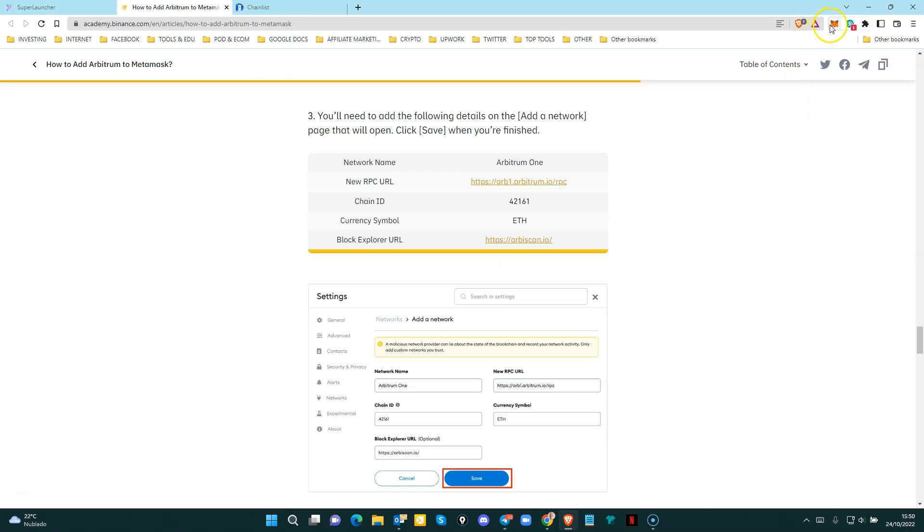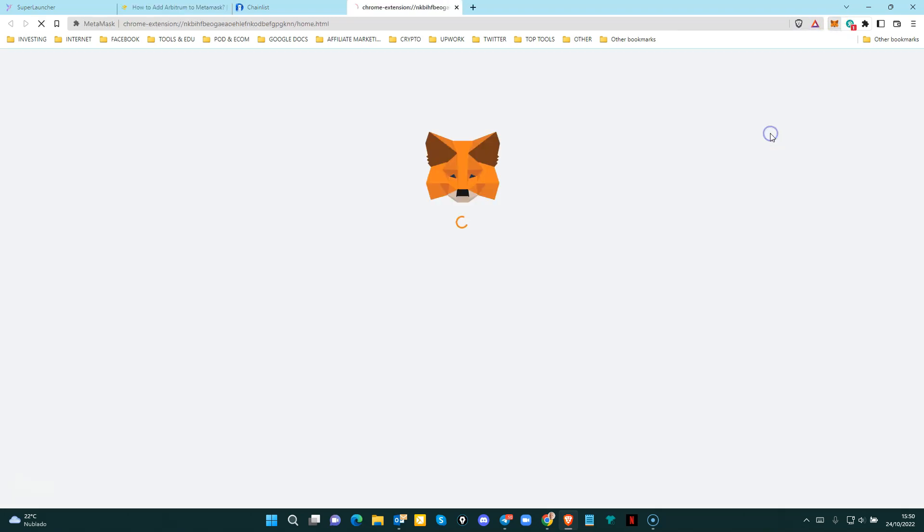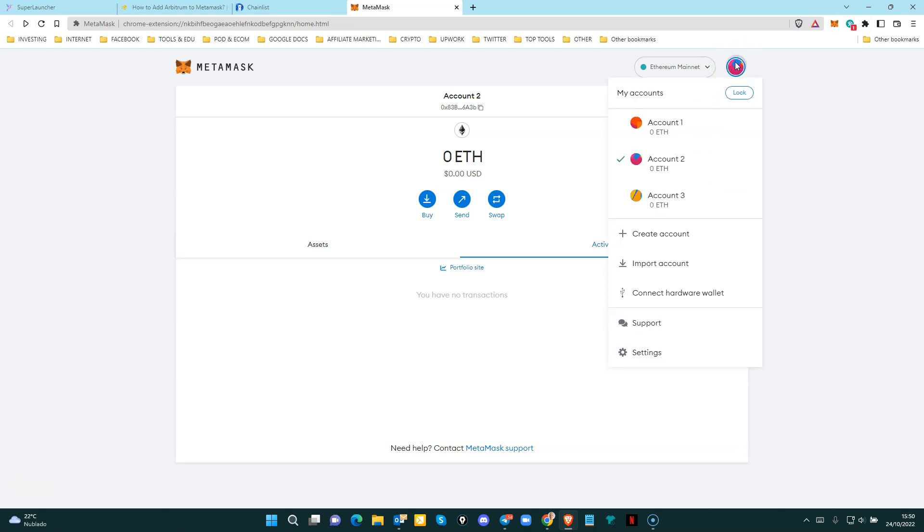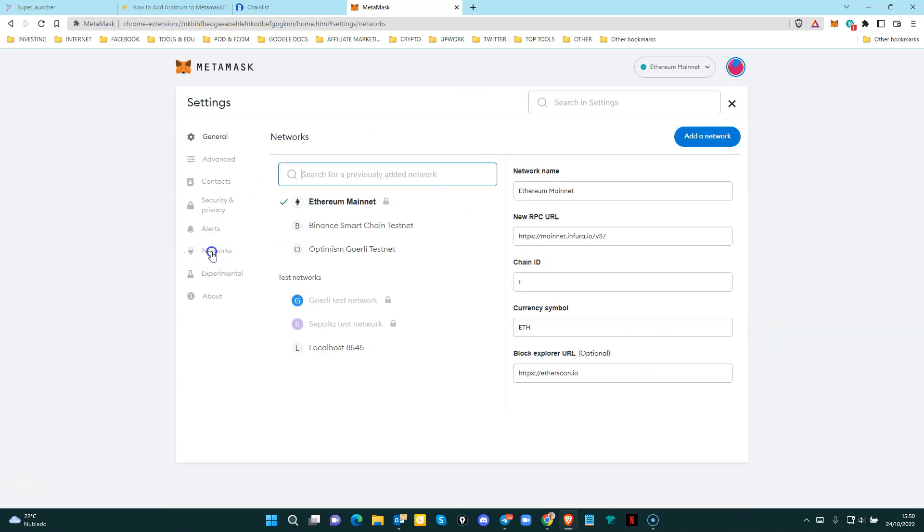First step is you just go to Metamask and you click on these three dots and you expand view. Then you click on this icon on the top right. And then you click on settings and then on networks.